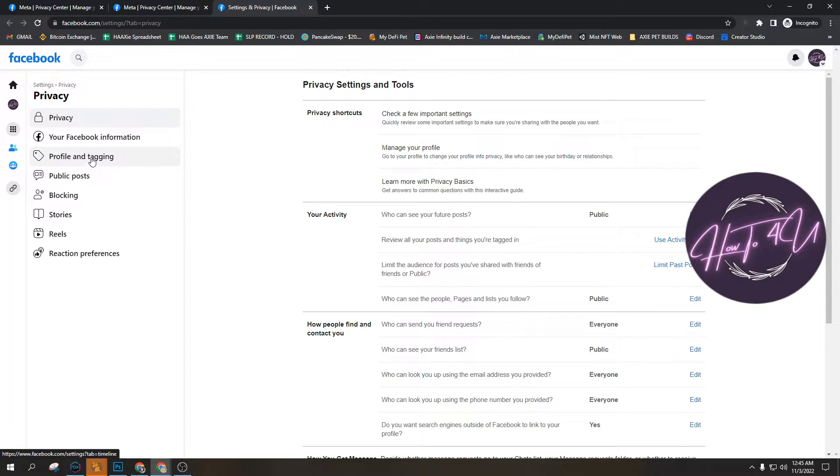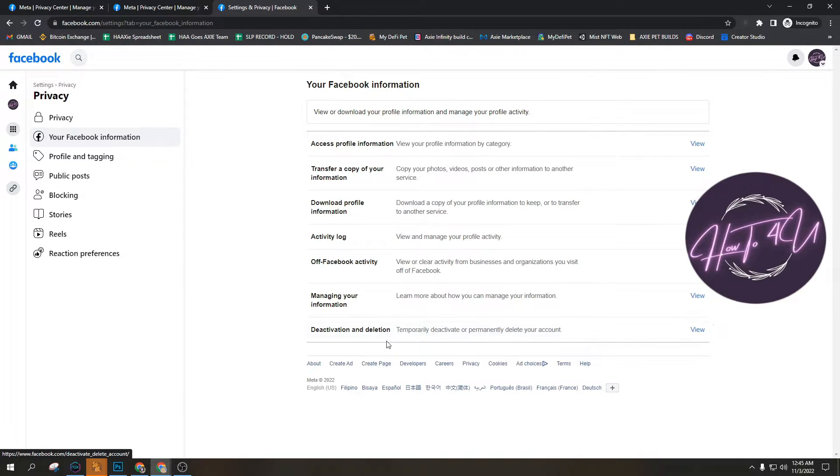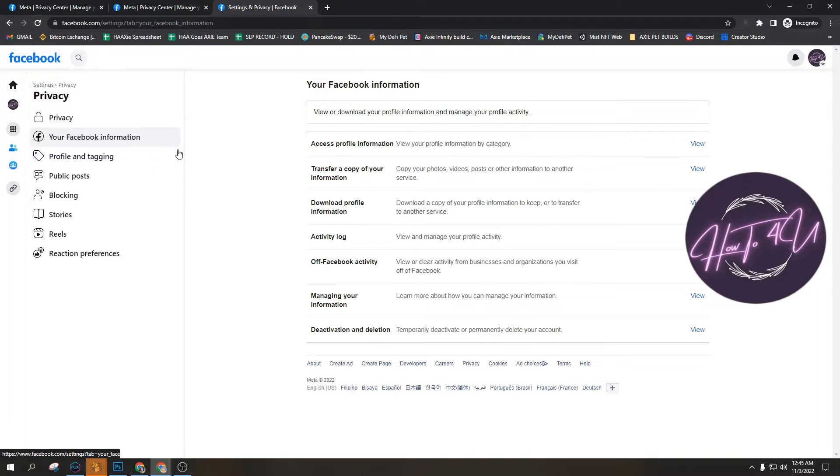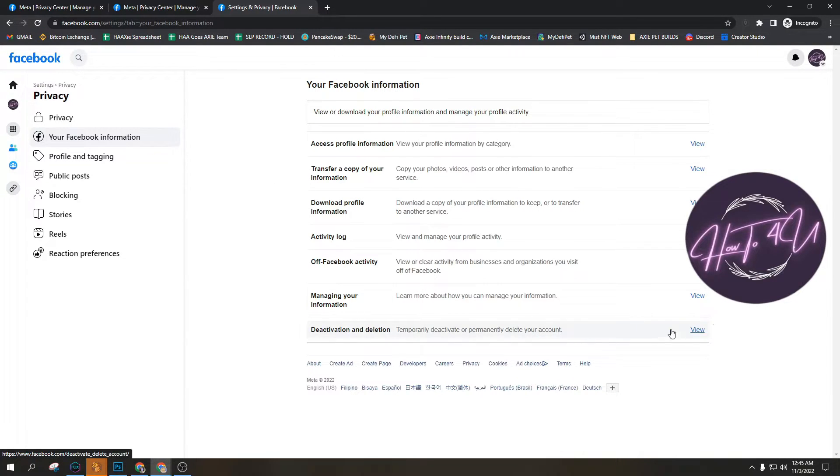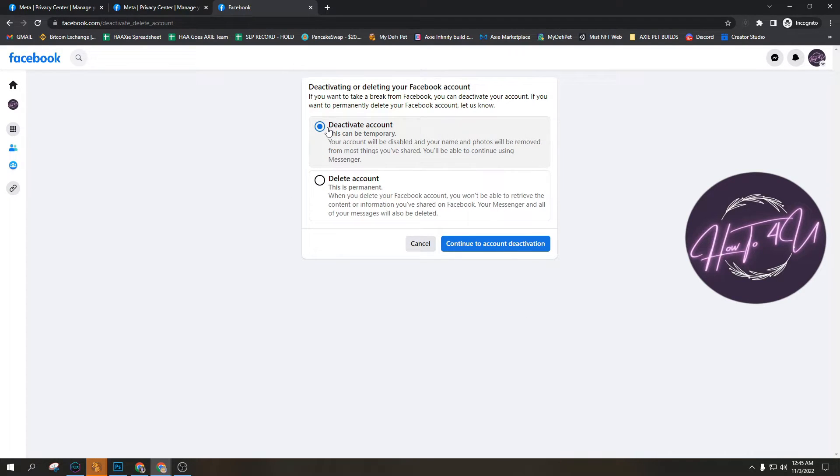The next thing you need to do is go to Facebook information. You click your Facebook information and after that you click view.